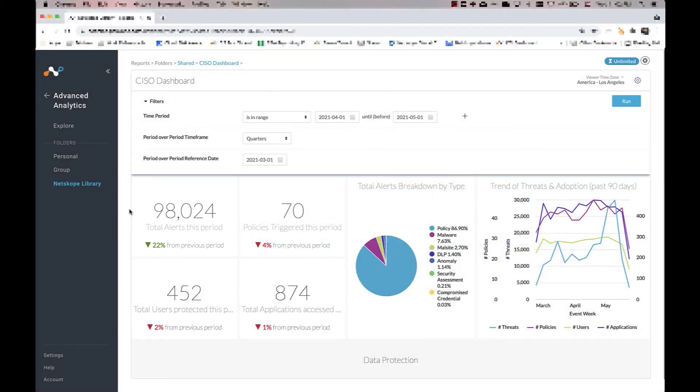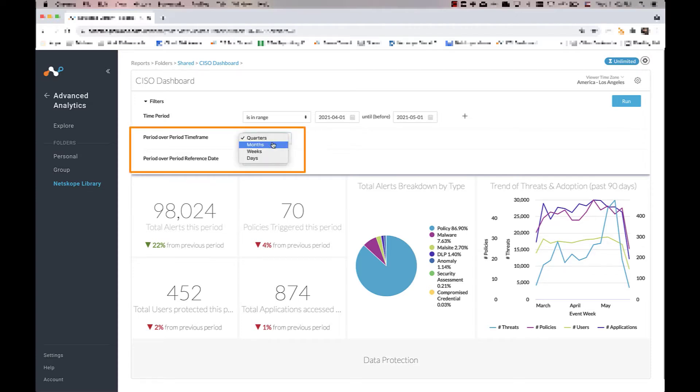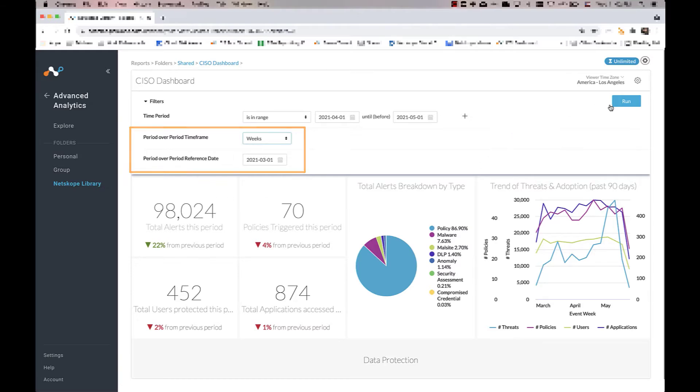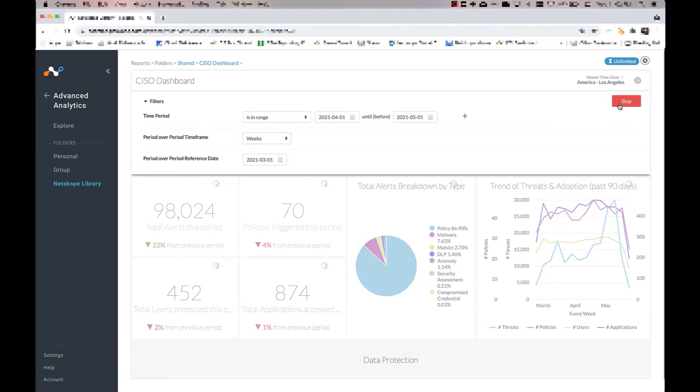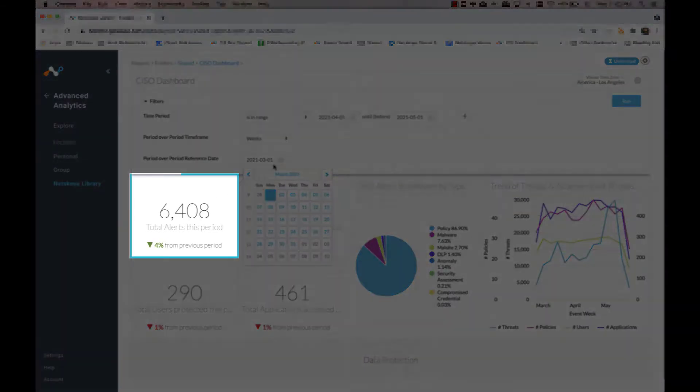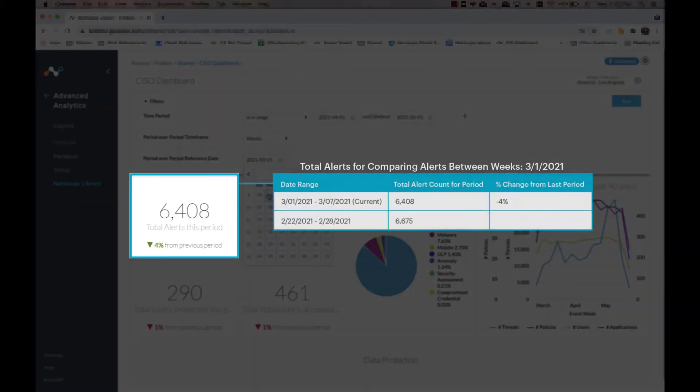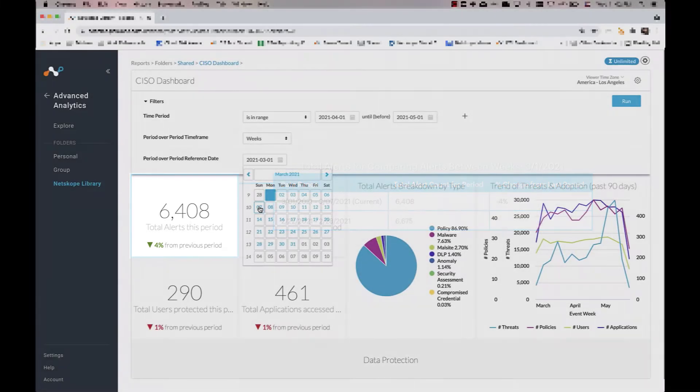Similarly, if we set the timeframe to weeks, the results will be comparing metrics starting from March 1st to the end of the week, March 7th. From this example, we can see that the current period results will always automatically snap to the most recent closing period.